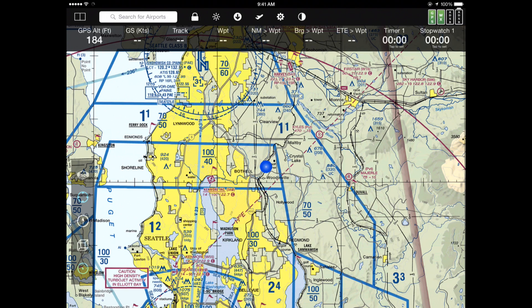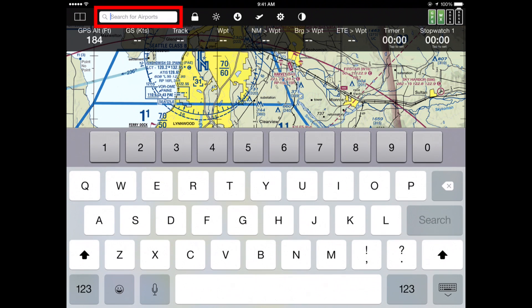FlyQEFB from Seattle Avionics. Let's talk about flight planning for a few minutes. For most flight plans, probably the easiest way to begin is to tap into the search box at the upper left corner of the screen and simply type in the identity.